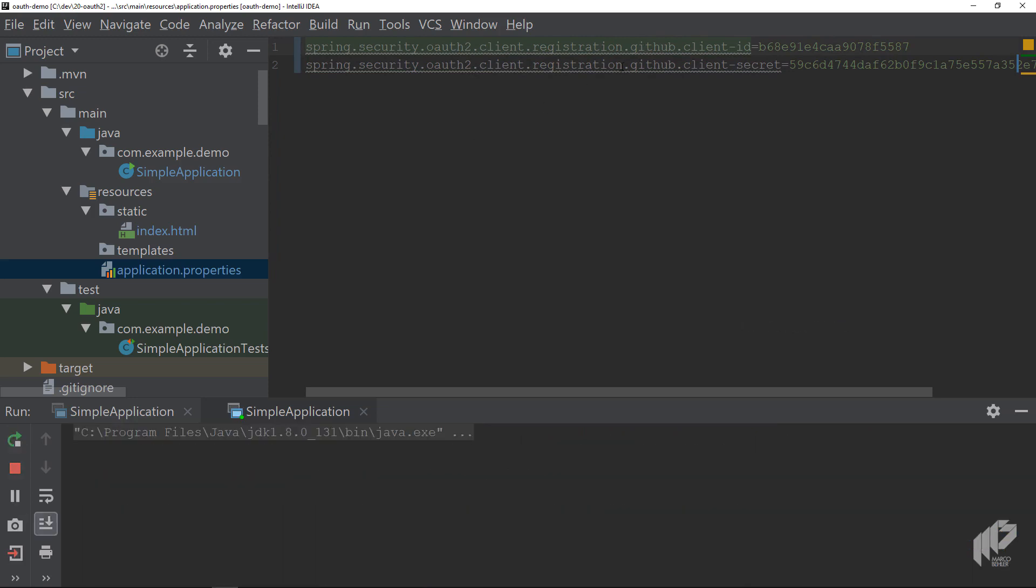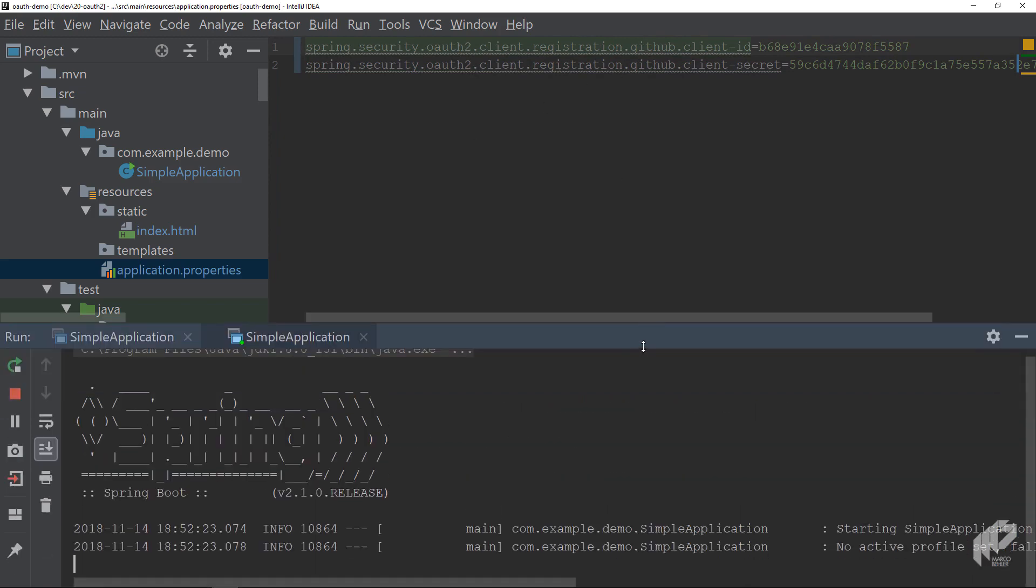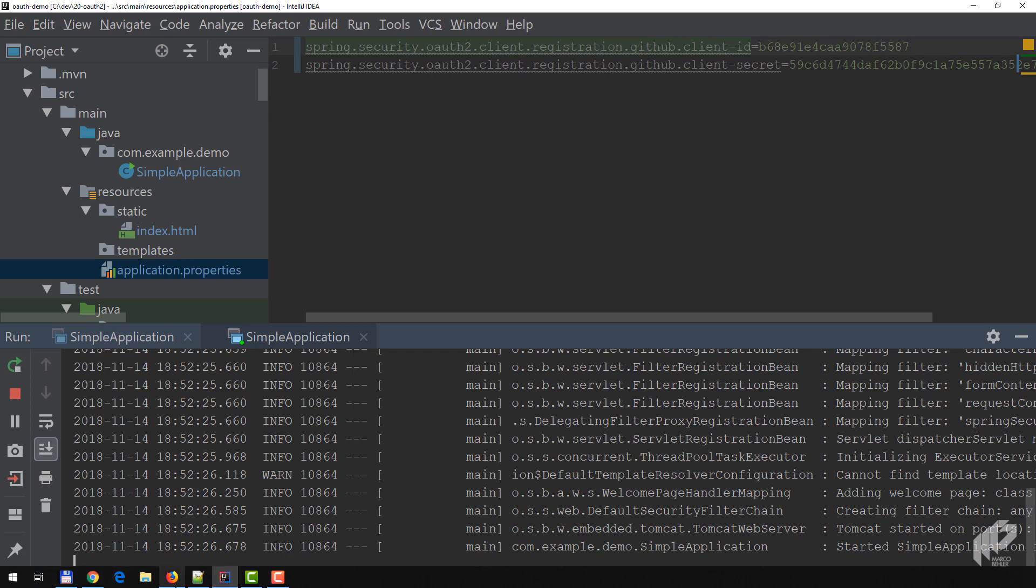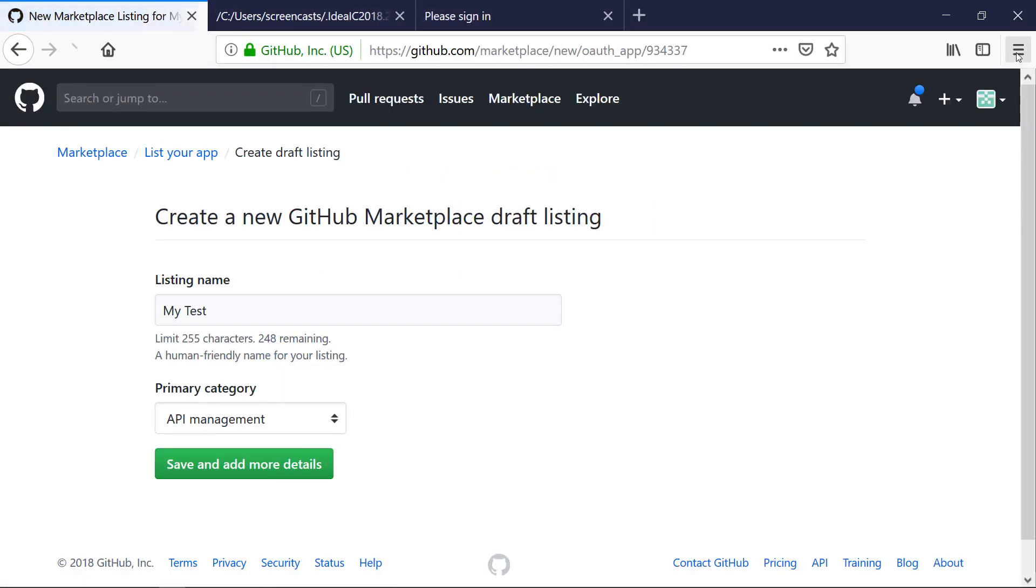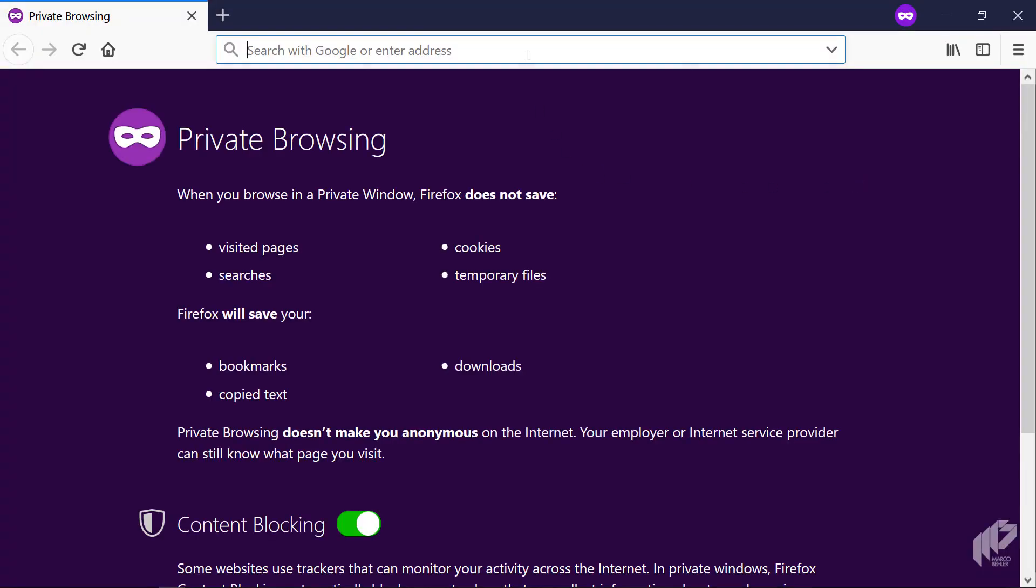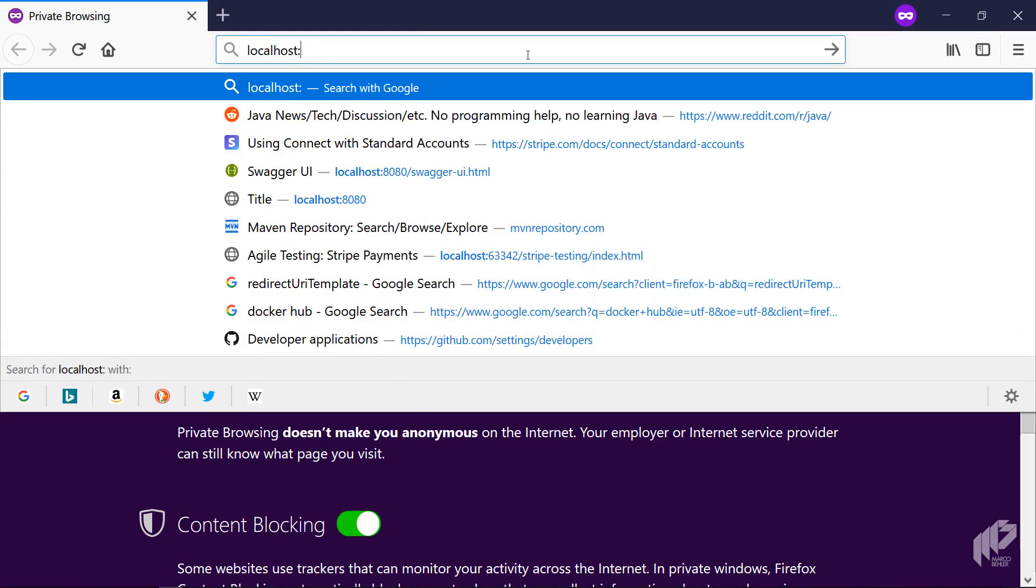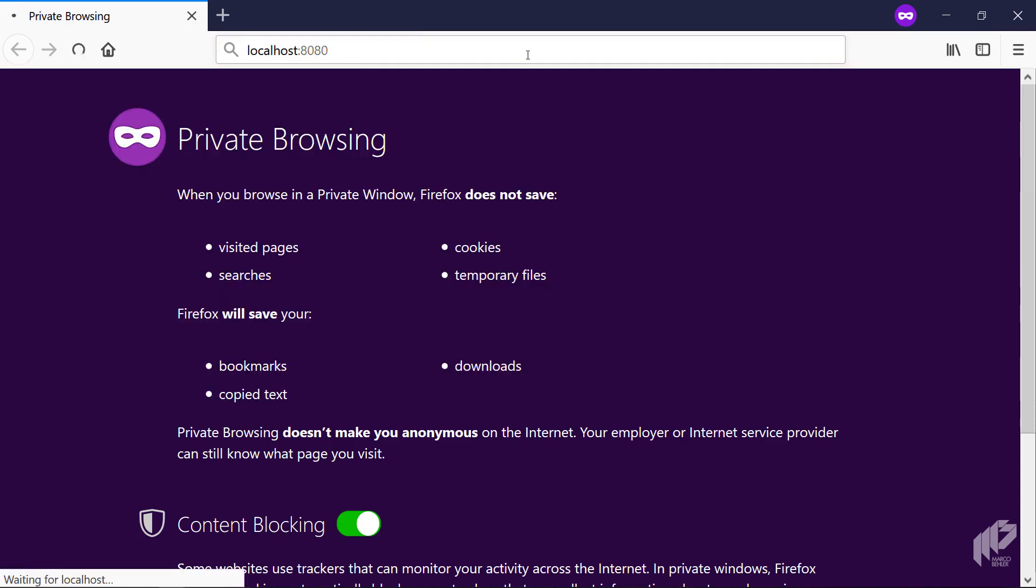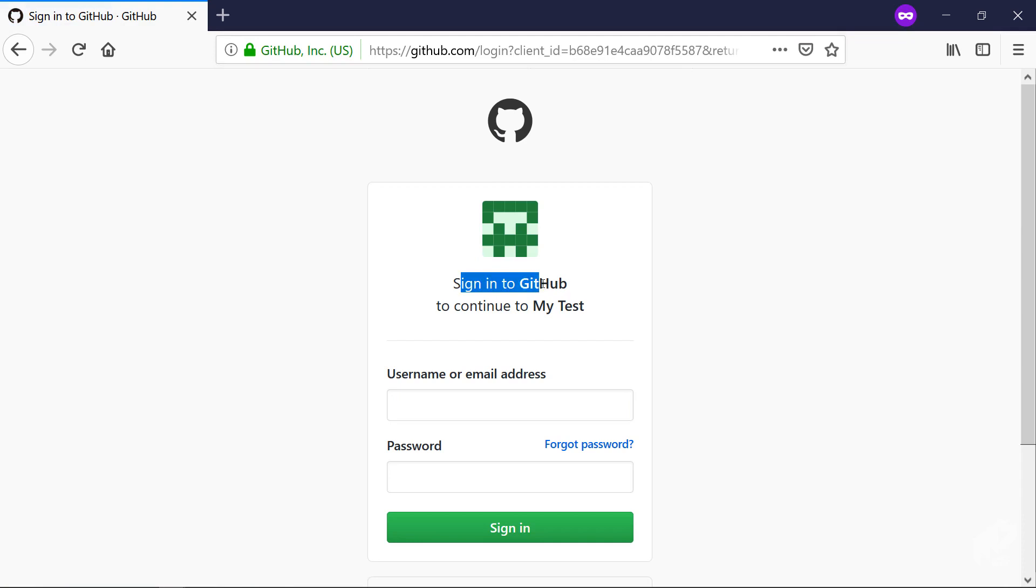Run the application again. Nothing else changed, you just added these two lines here. The application boots up again. Now this time it's actually very nice to create new private windows. Go to localhost:8080 because then you won't store any cookies or whatever. So localhost:8080.